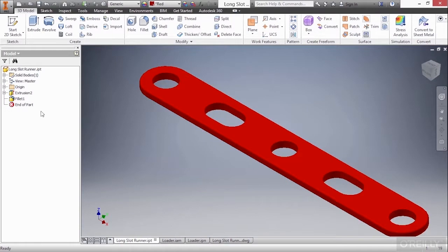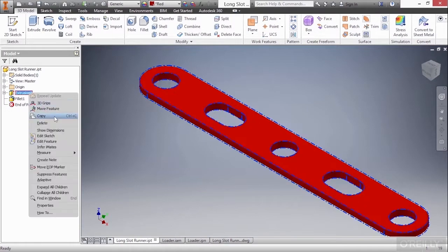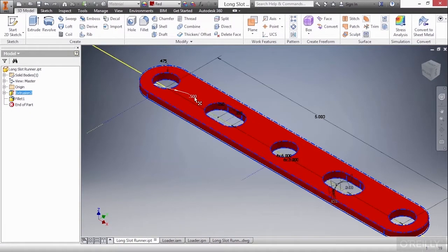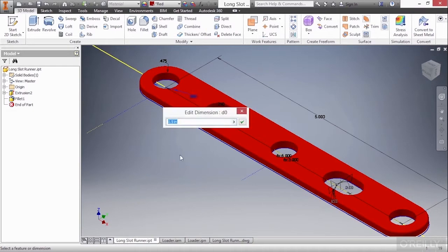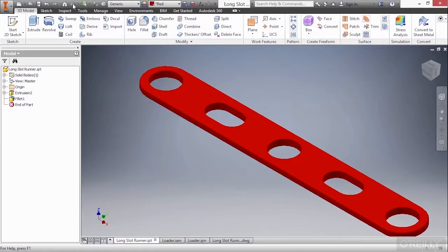I'm also going to come in here and use my show dimensions again. I'll change this from 0.5 to 0.625 and also update that. So you can see there's changes that have taken place inside of this one IPT.